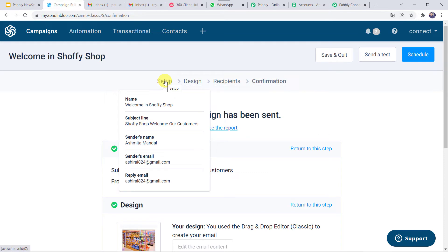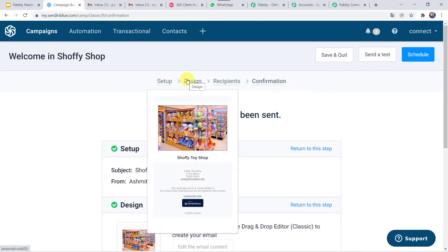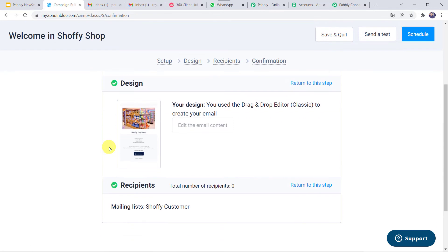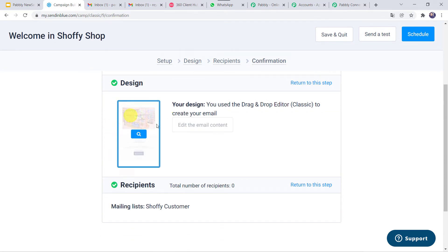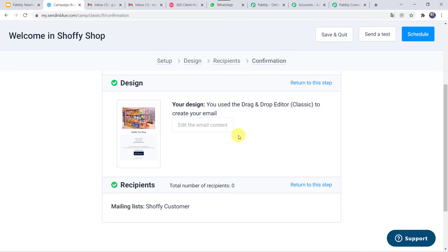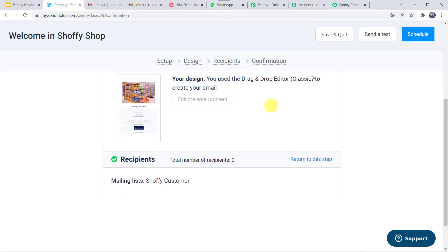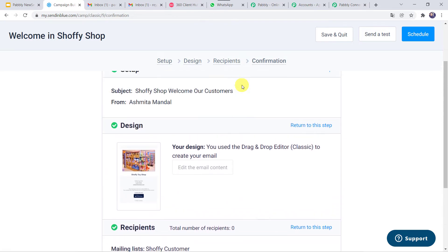In the first step you can set the campaign name, then set the subject line, the sender name, and the email address of the sender. Then there is the design section where you can add images or a description. In the recipients option you can select the list of contacts to whom you want to send the emails. Then there is a confirmation section. In this way you can set up your campaign.